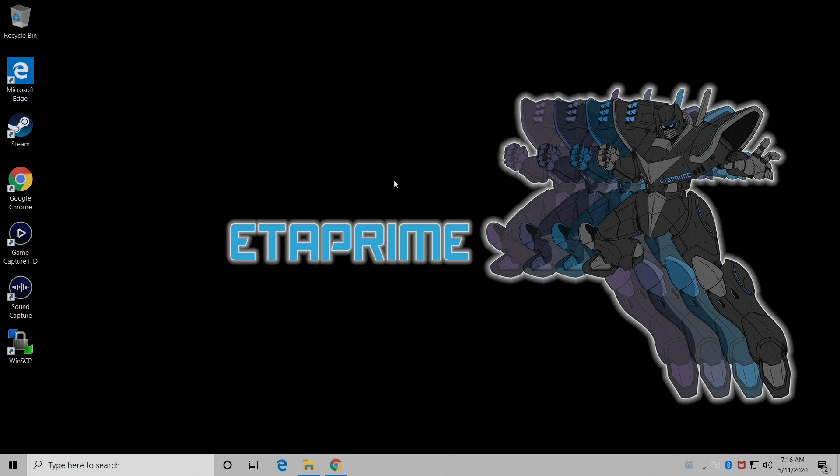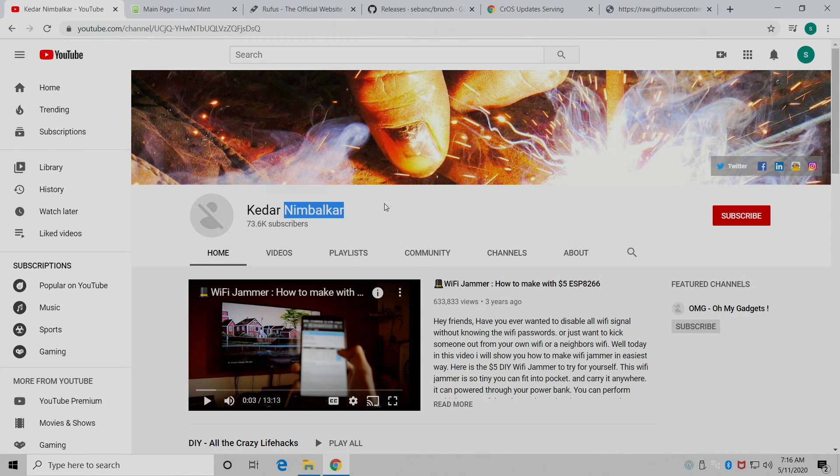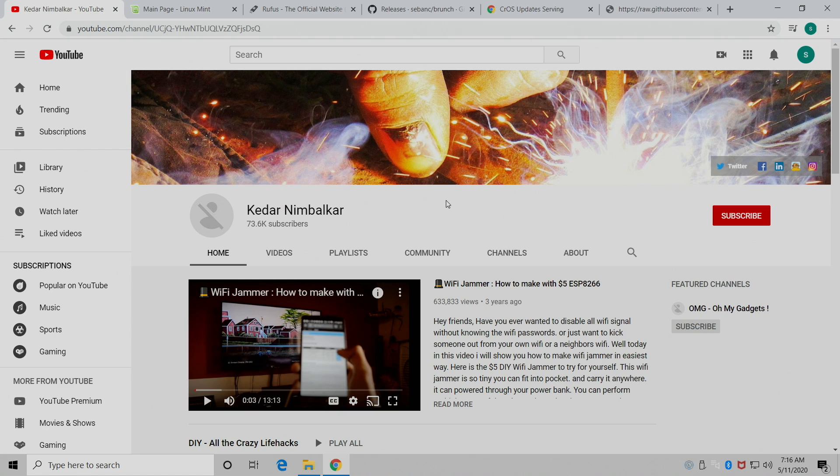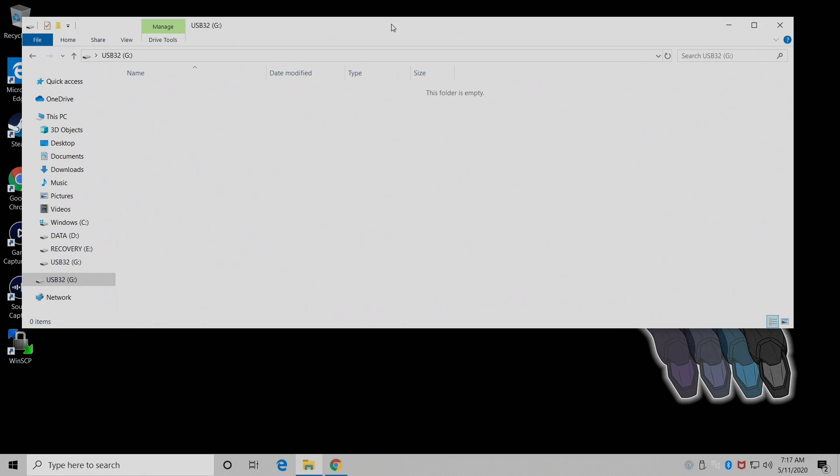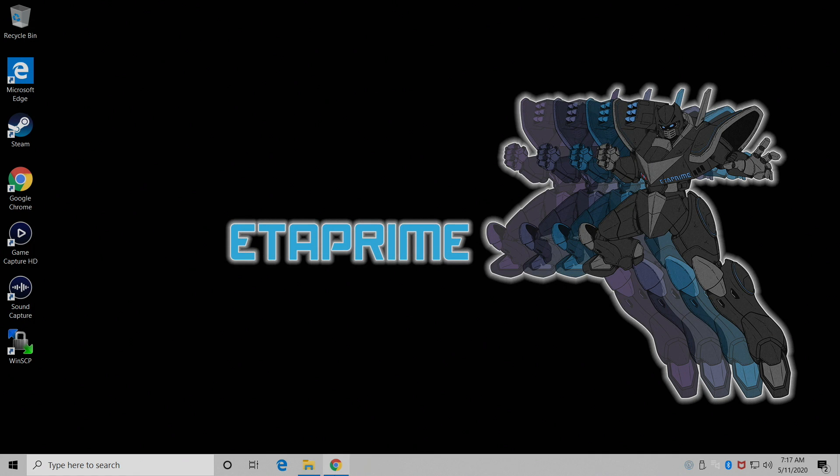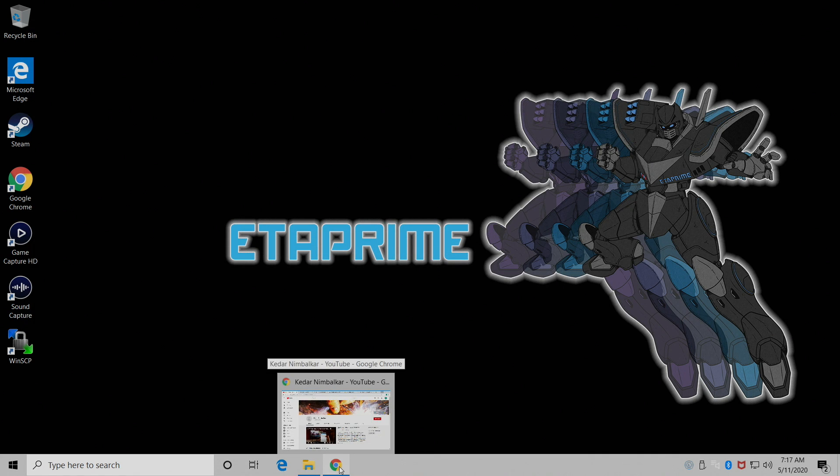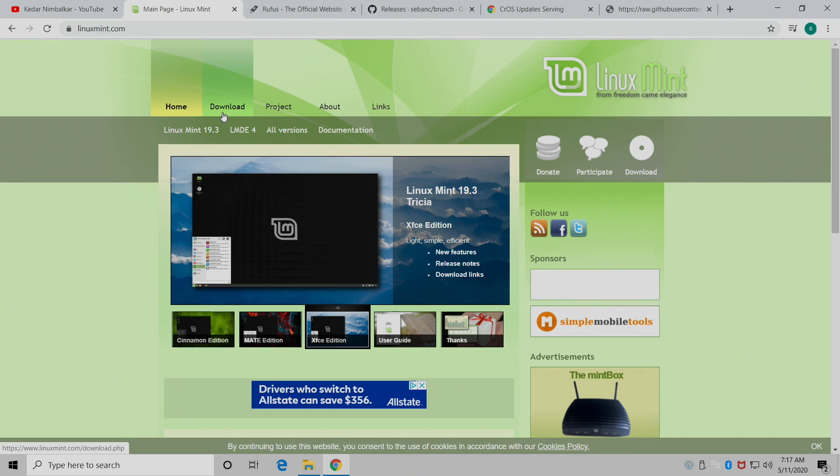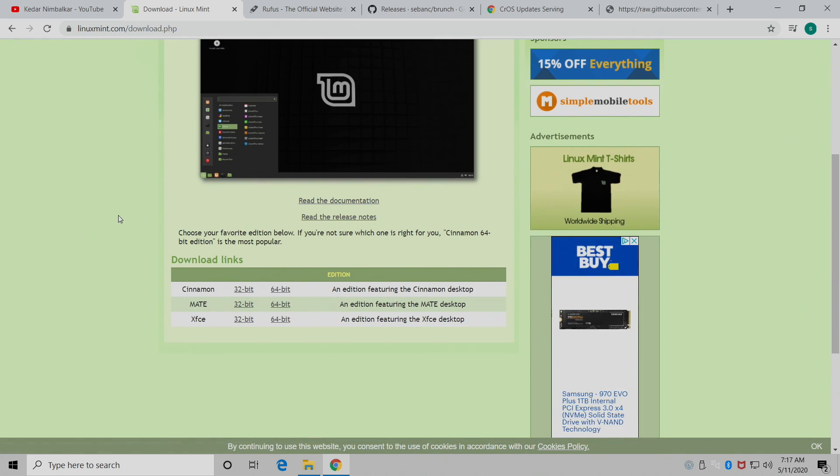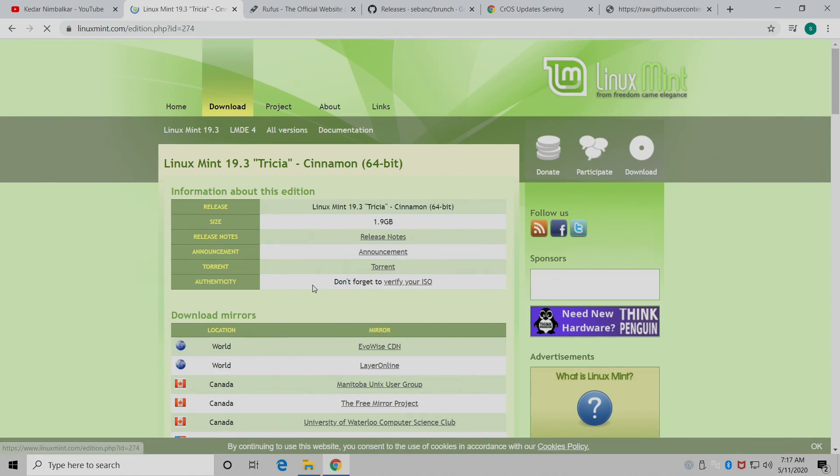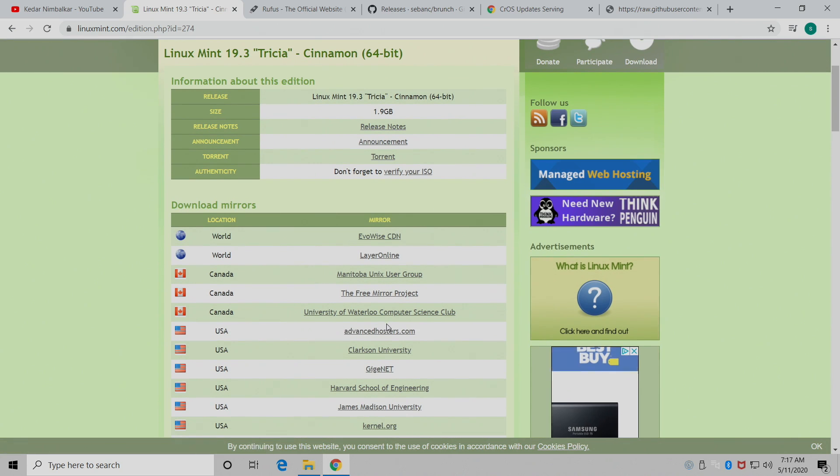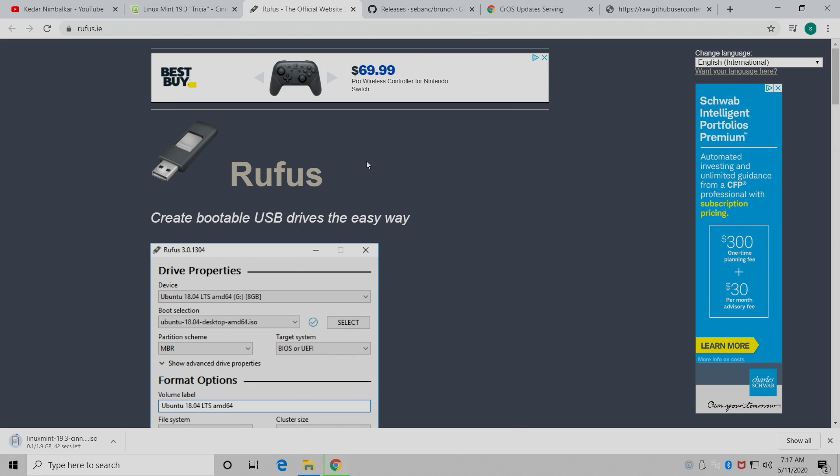All right, so let's go ahead and download everything we need. We're going to get this image set up on a USB drive and then we can install it on said PC. Like I mentioned, this was actually brought to my attention by Kadar Nimbalkar over here on YouTube. I'm going to leave links to his YouTube channel in the description. Now the first thing you'll need is that USB drive. I do recommend at least the 16 gigabyte drive. I'm using a 32 gigabyte drive here.